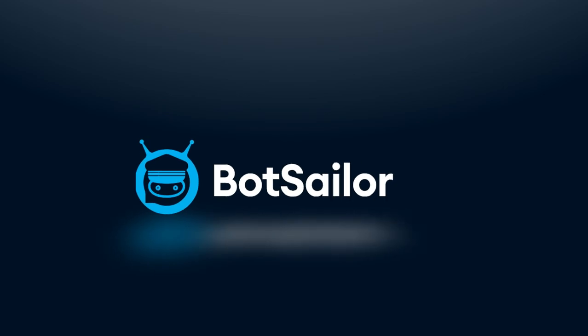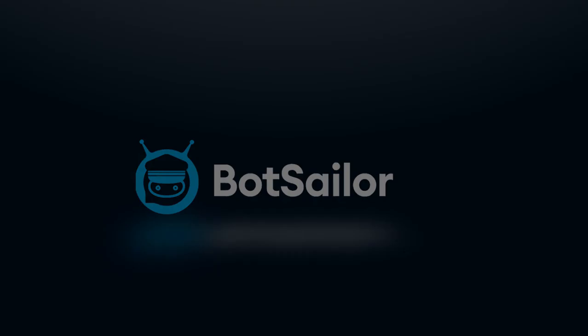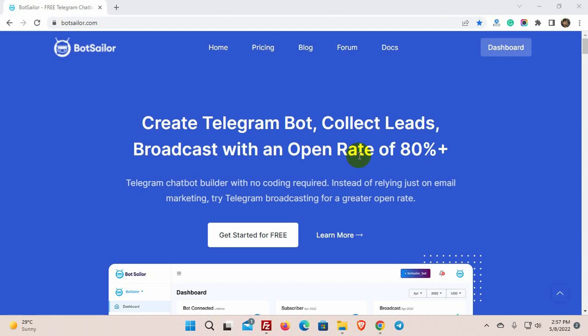Welcome to Bot Sailor. Today in this video we will show you how to grow your subscribers list by using a short link. A shareable short link to your Telegram bot can dramatically increase your subscribers list.